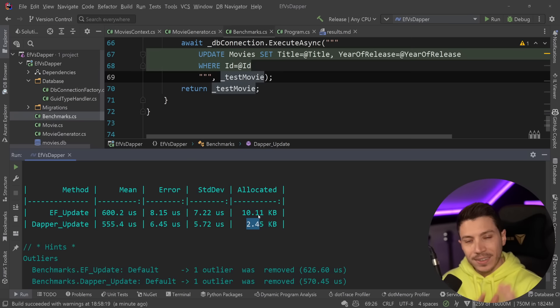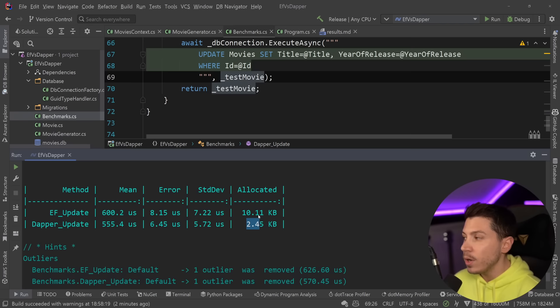But for me, that's fine because I can use a hybrid situation where for my writes, I use EF Core, which is what I'm doing. And for my reads, I'm using Dapper, having the best of both worlds.